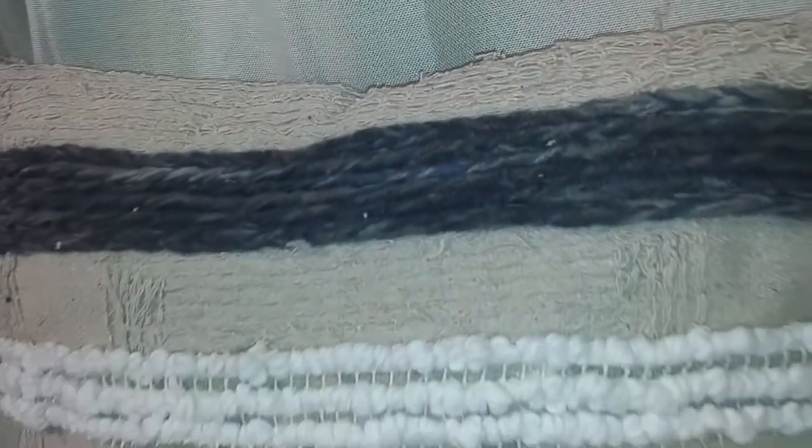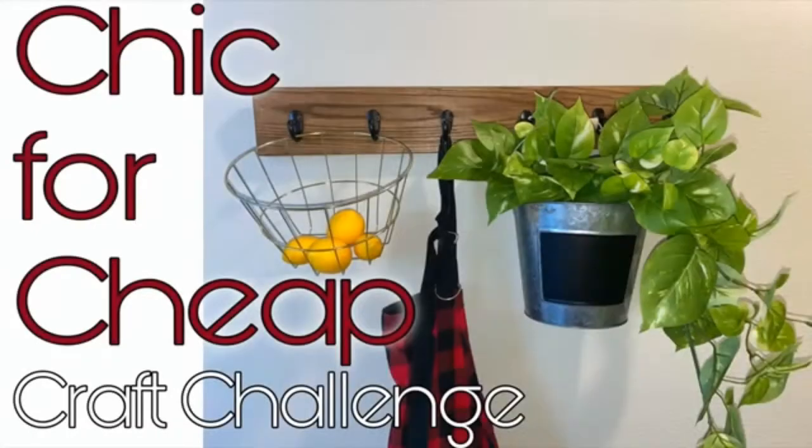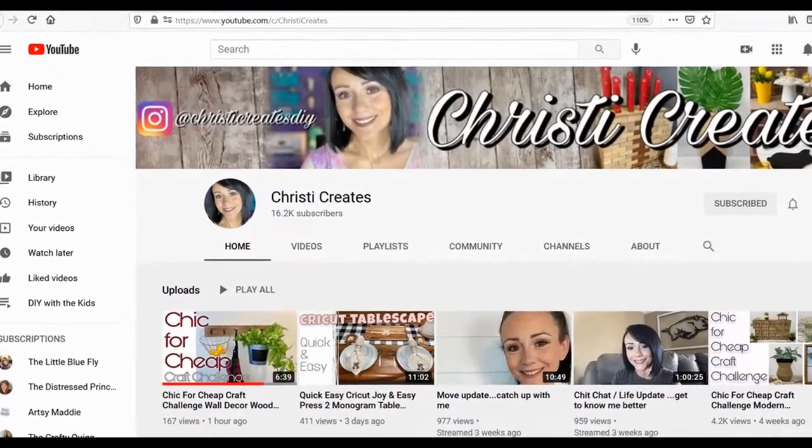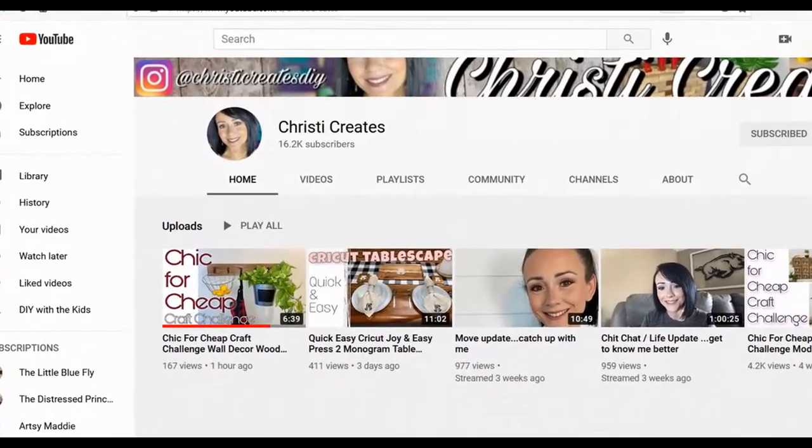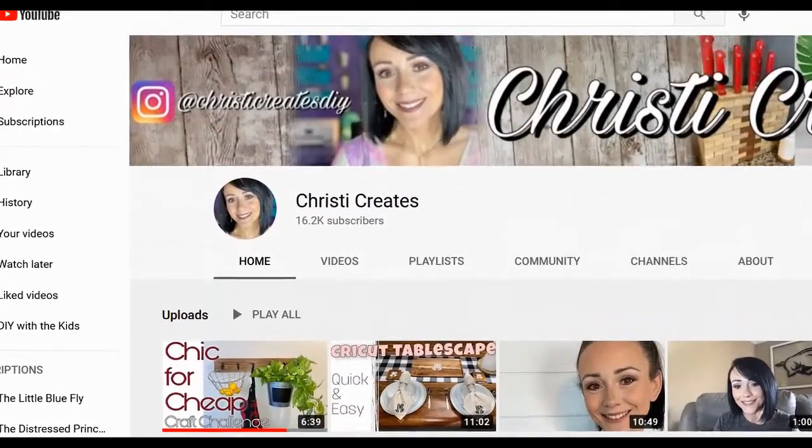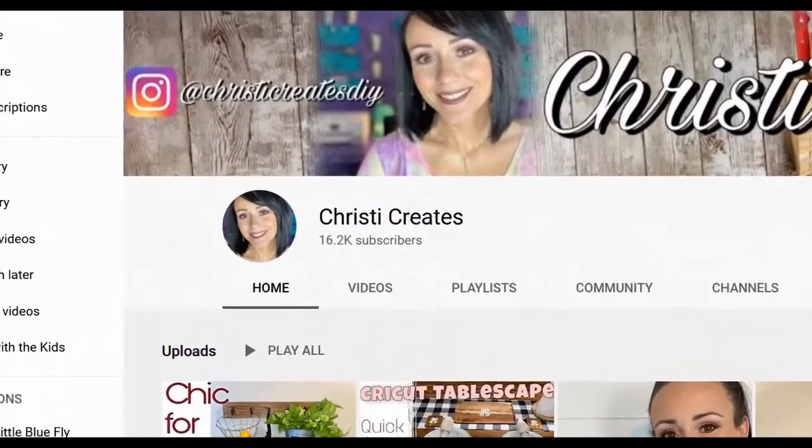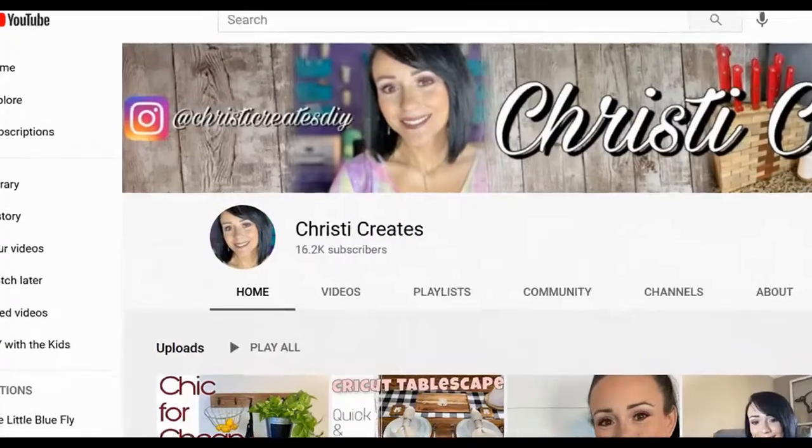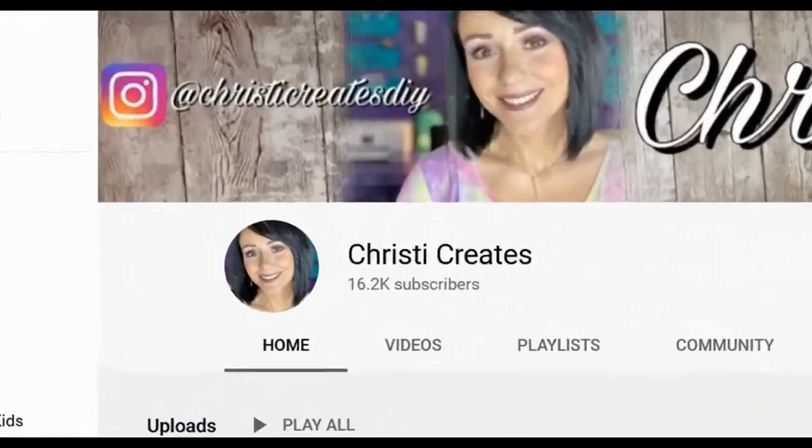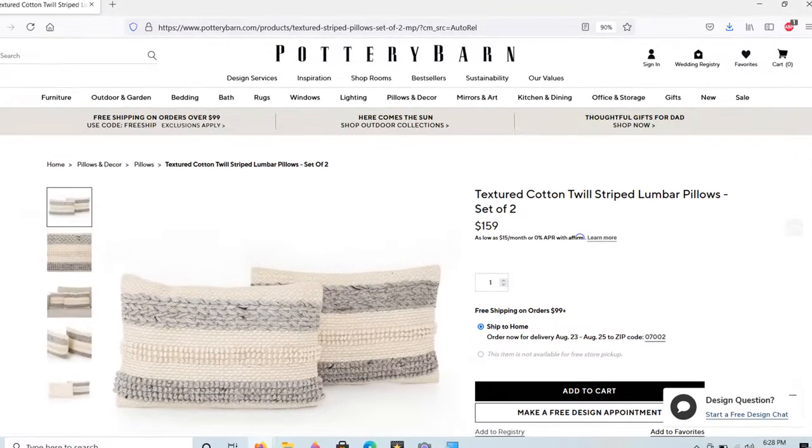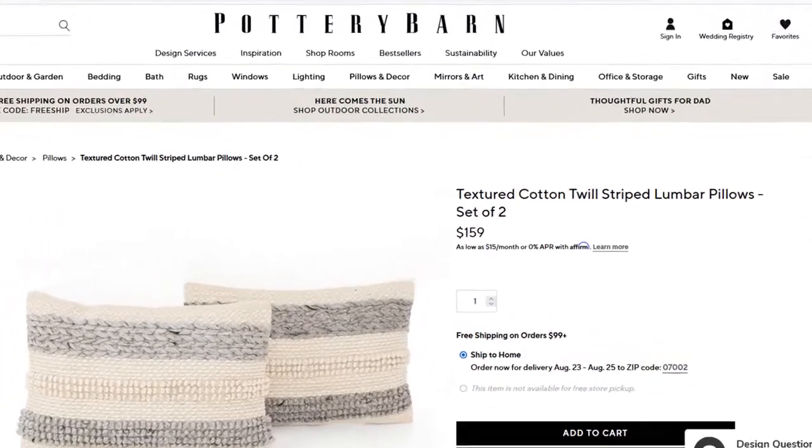Regardless, if you want to make one, I'll show you how for this chic for cheap challenge. The host is Christy over at Christy Creates. Christy does lots of amazing DIYs. If you haven't checked out Christy, you've got to check her out. I'll leave her link in the description below.